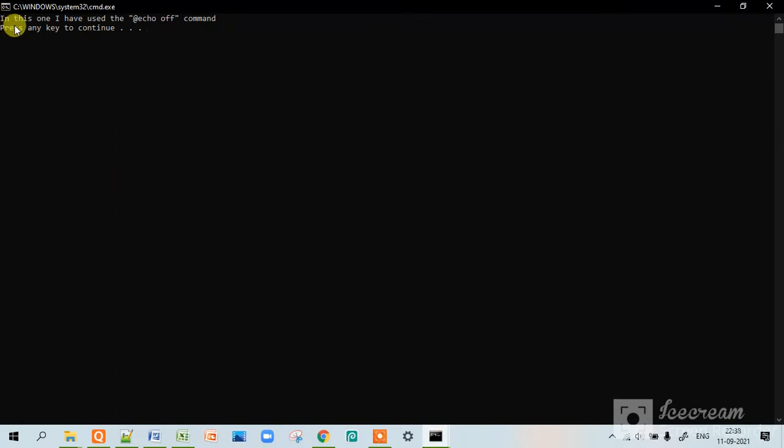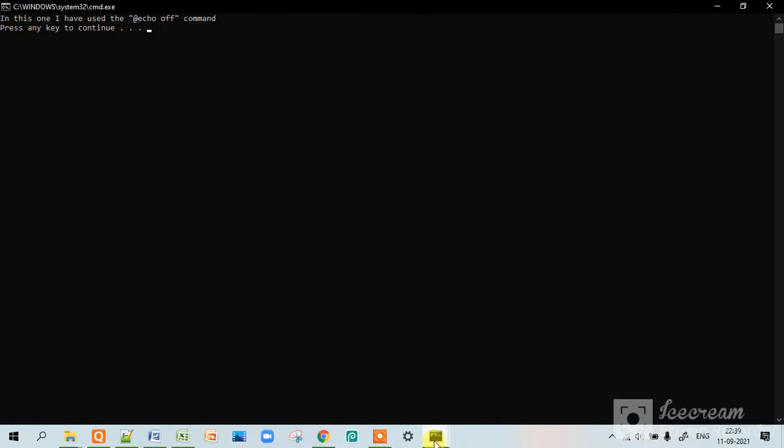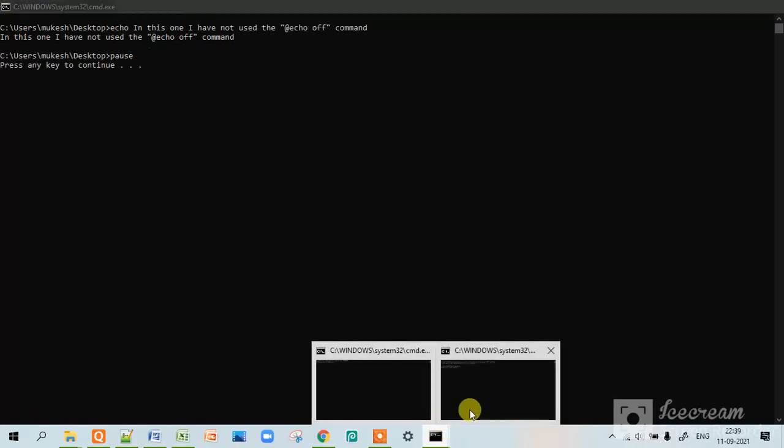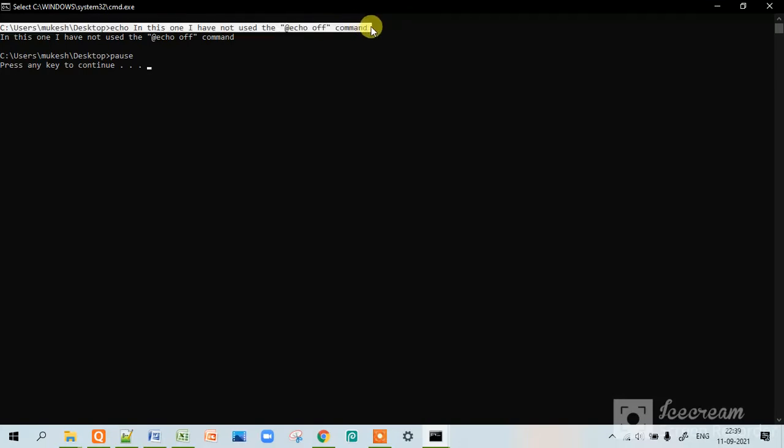In this I have not used the @echo off command. So in this echoing is not there like this one. This one shows the echoing. It shows the commands also.